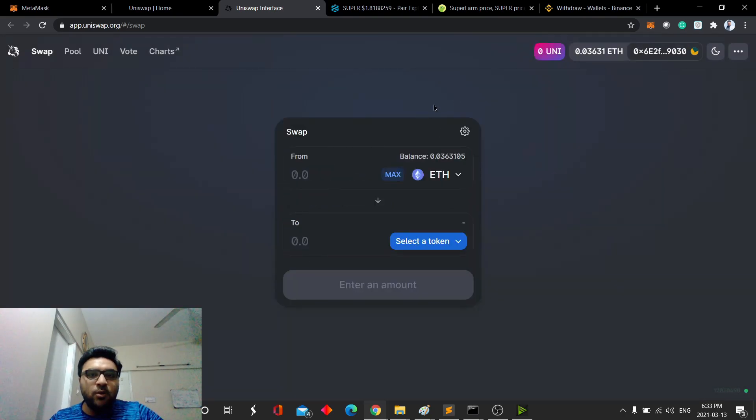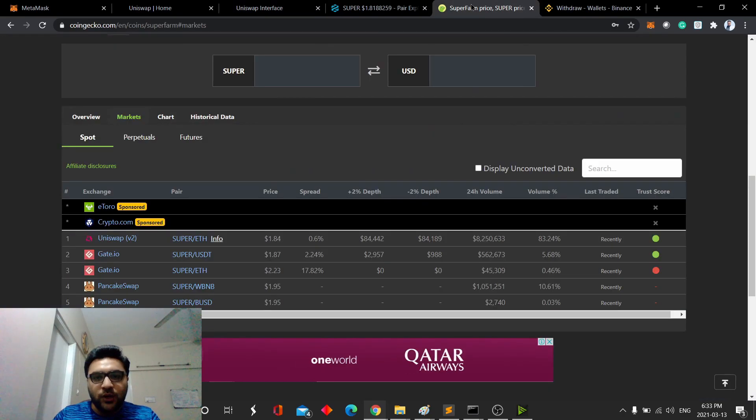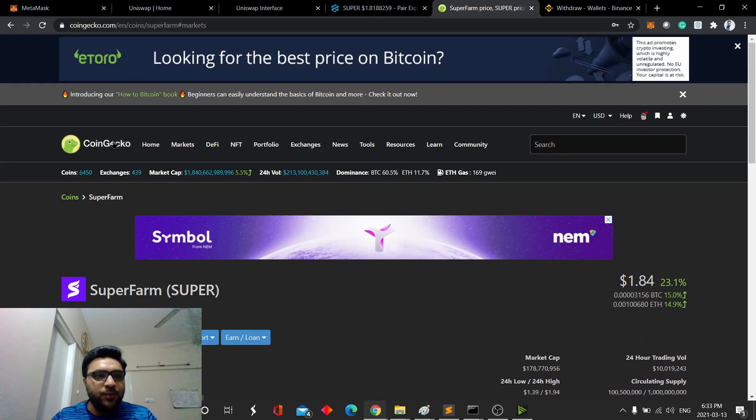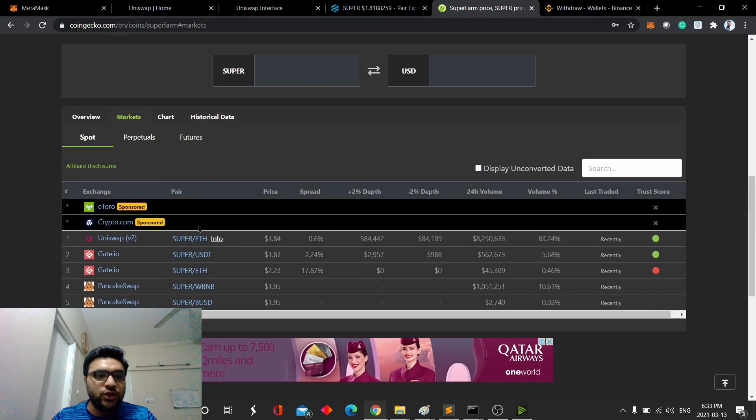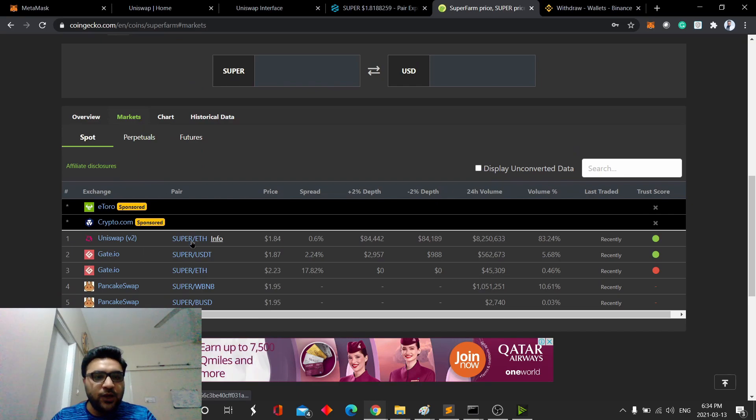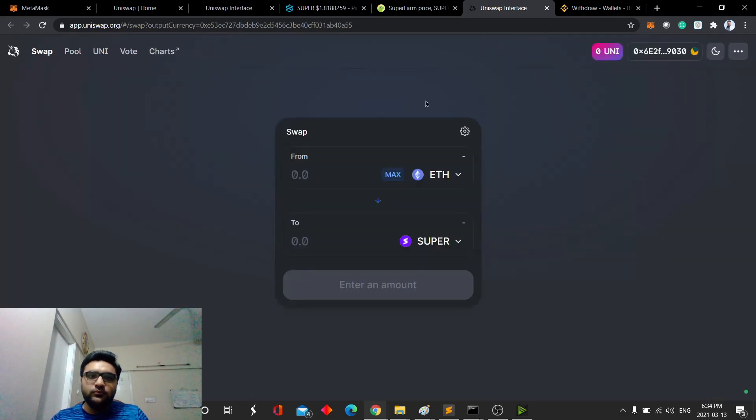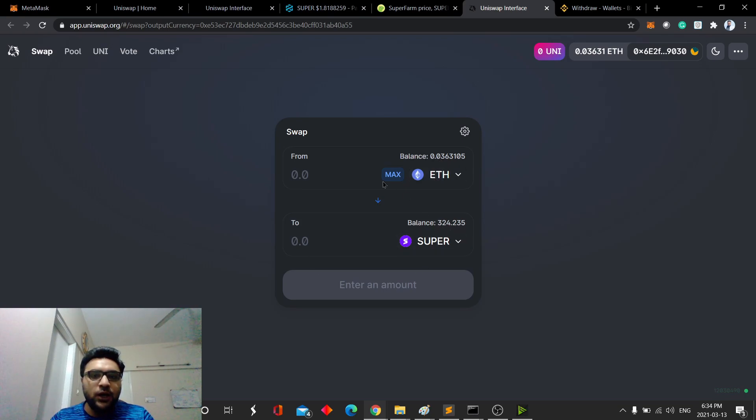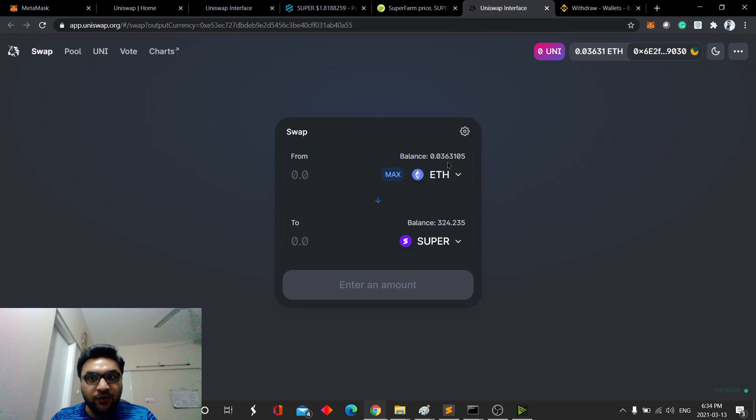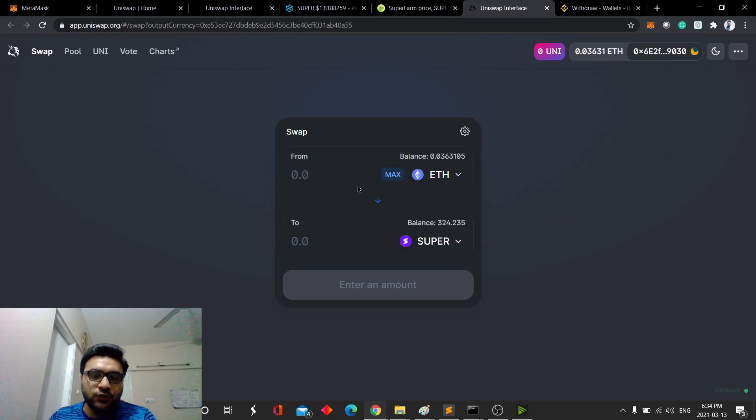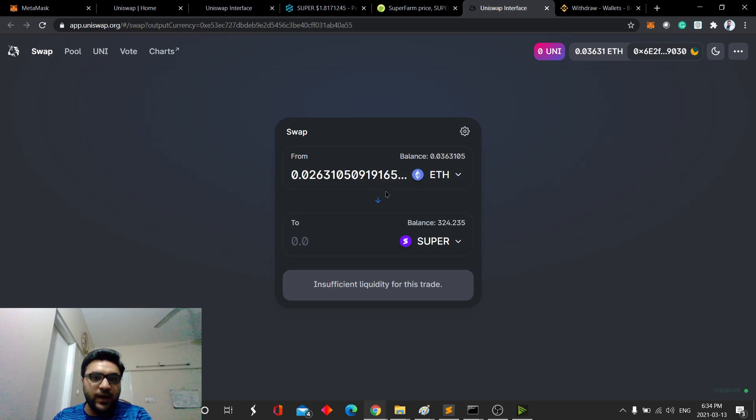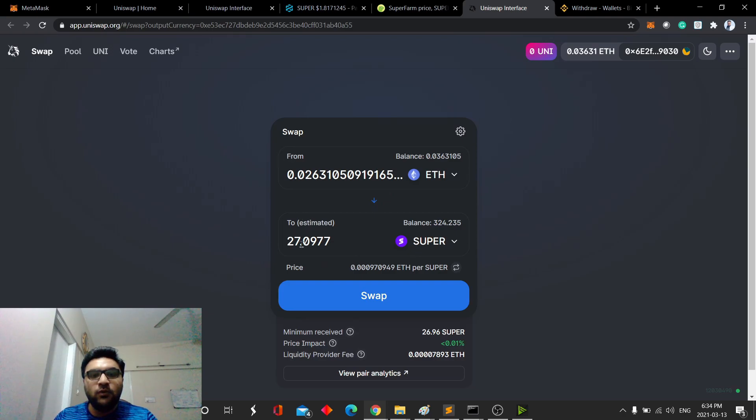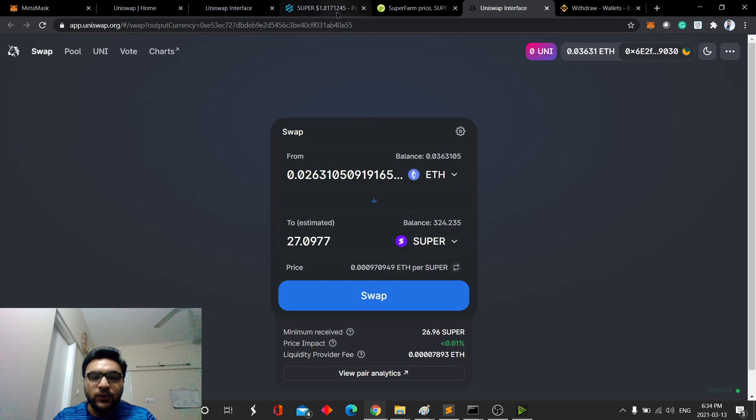Once that's done, it will show the balance you have here for Ethereum, and then you can select the token or search the token you want from here. But we're going to do a shortcut, and we're going to go to CoinGecko and open the SuperFarm page, and from there, I will go to Markets. And then from there, I will just click Super to Ethereum pair. That will open up the exact pair. It will show you the balance for Ethereum, balance I currently have for Super. For you, it's going to be zero. For you, it's going to be some amount of Ethereum, and then you want to do the swap. For example, you want to do the max.